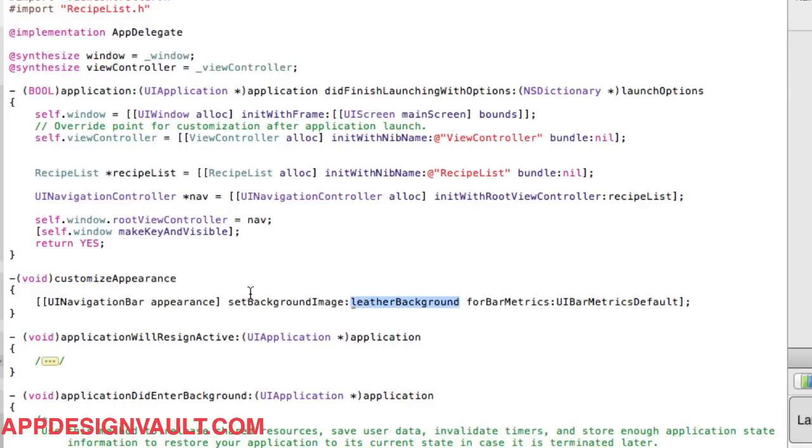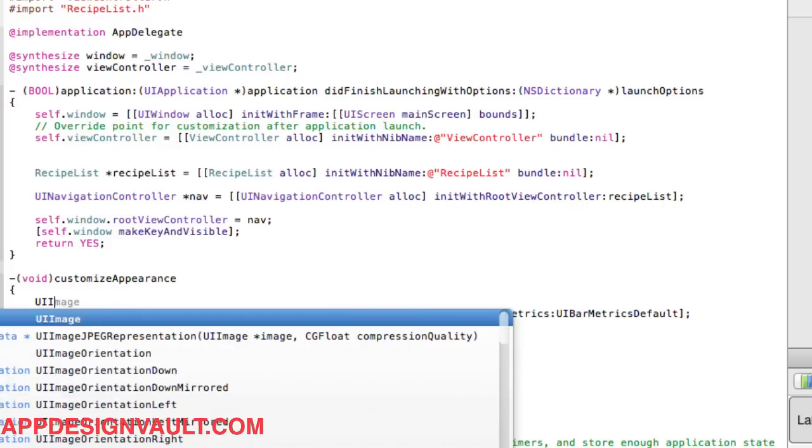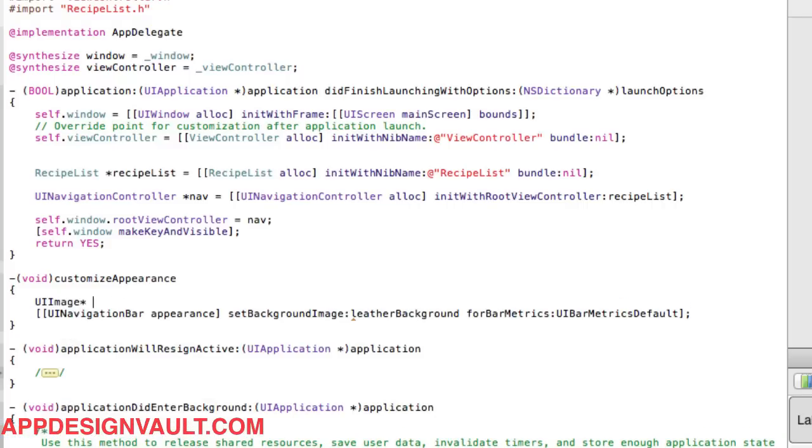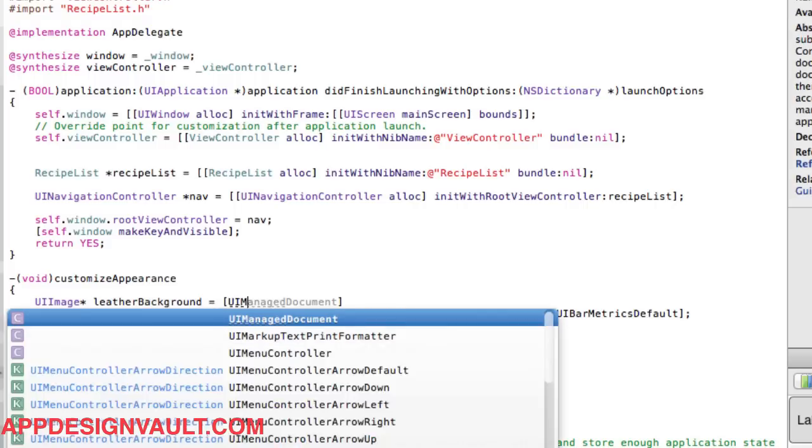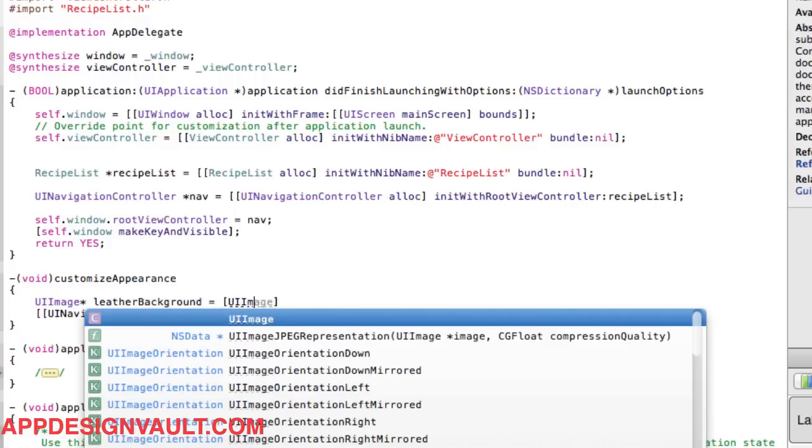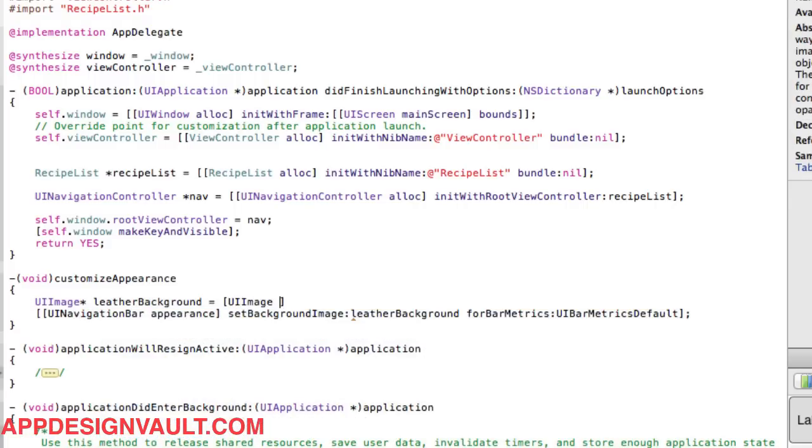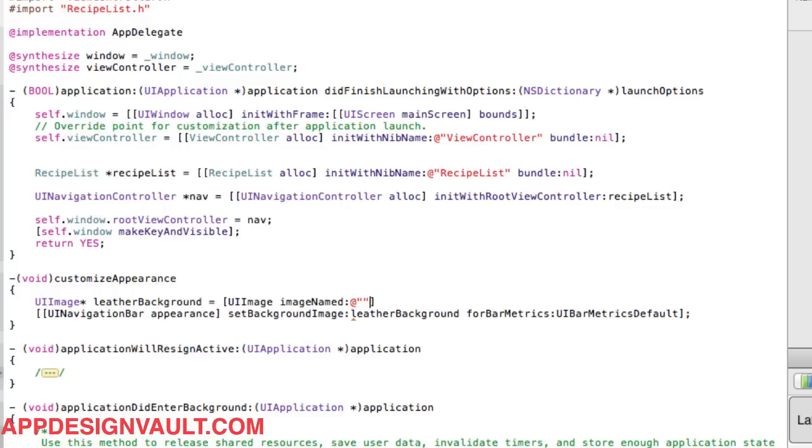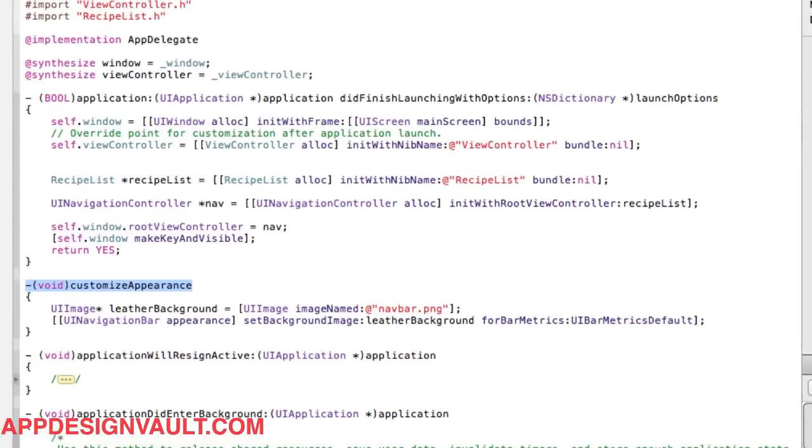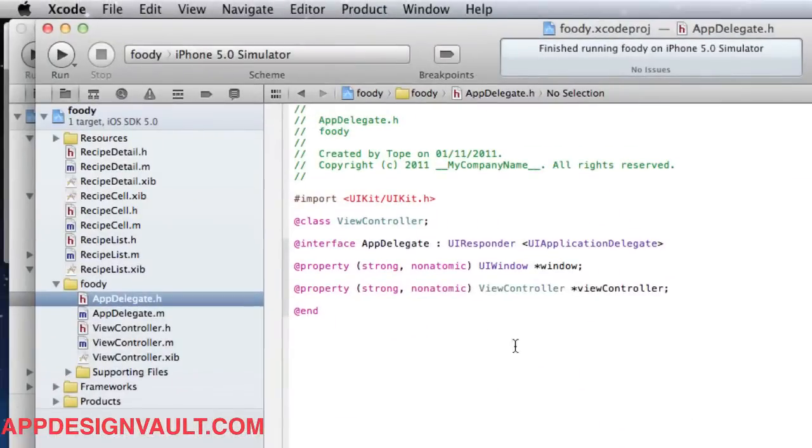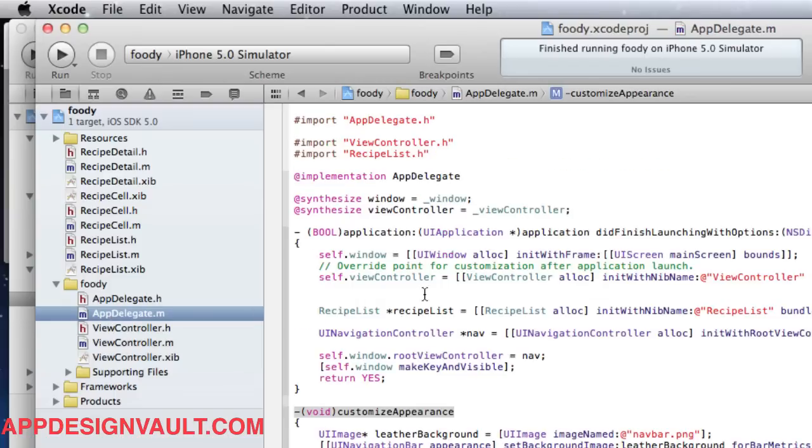Now we need to create that image. This is an image that we have in our resources, and I think it's called navbar.png. Okay, now that's not all we need to do. We need to call this function.